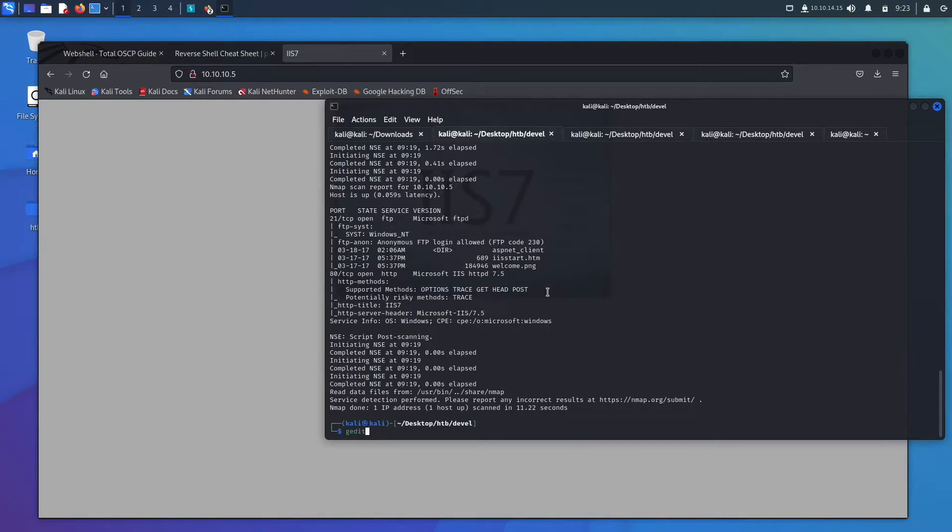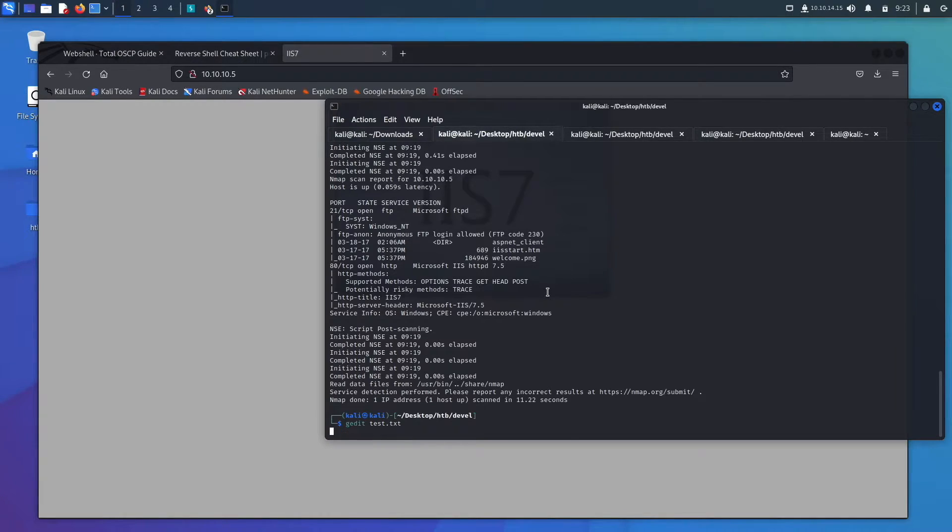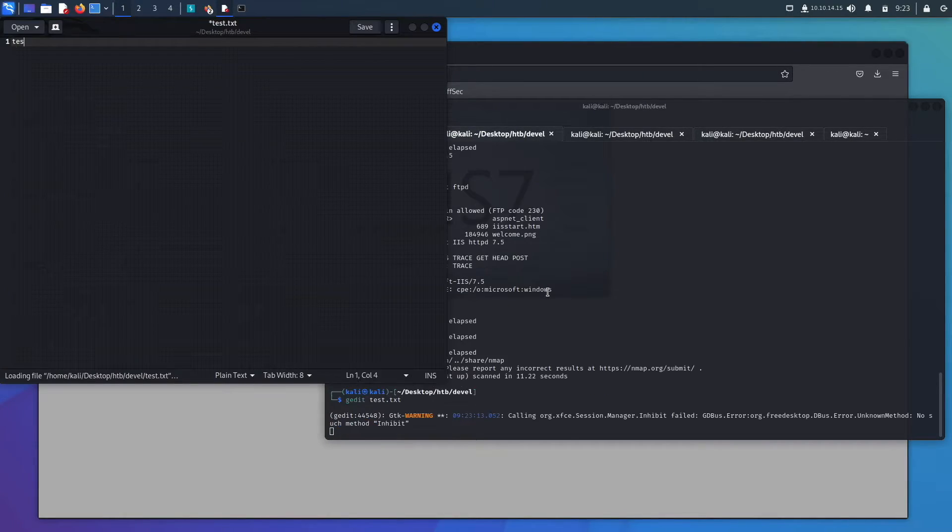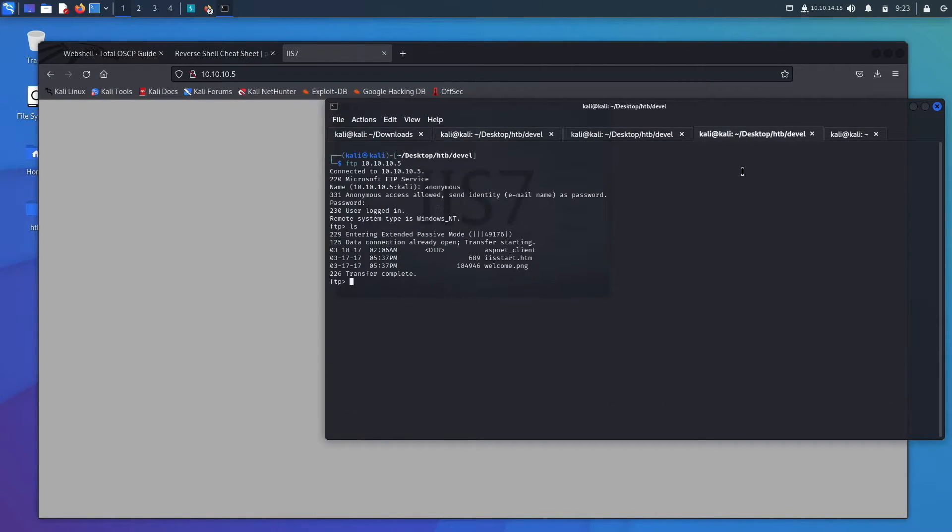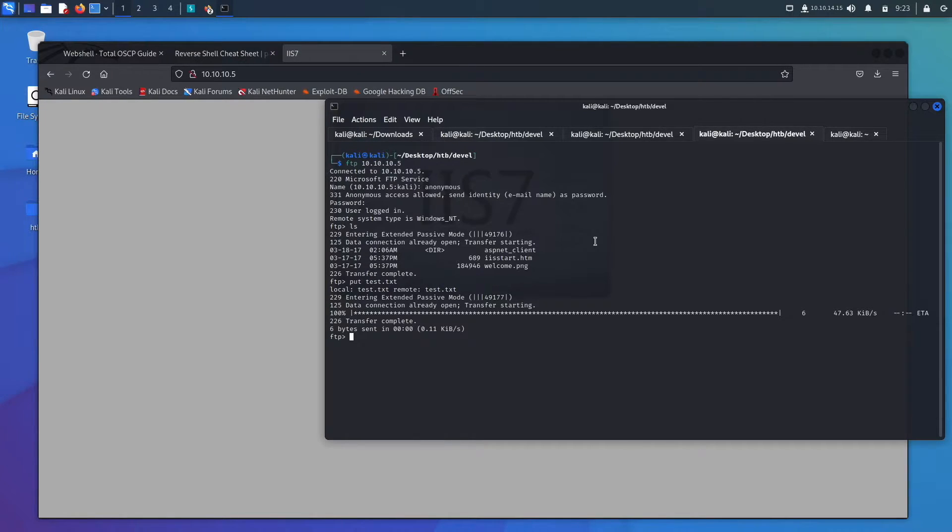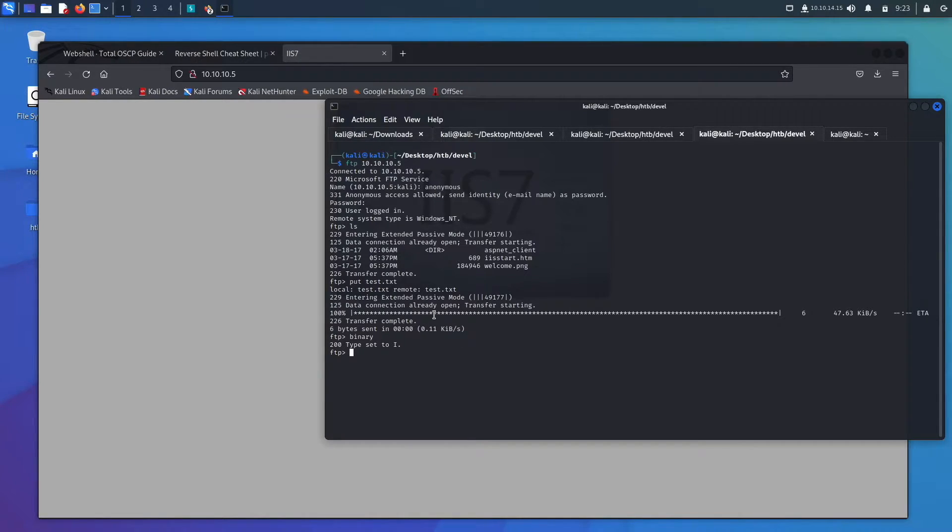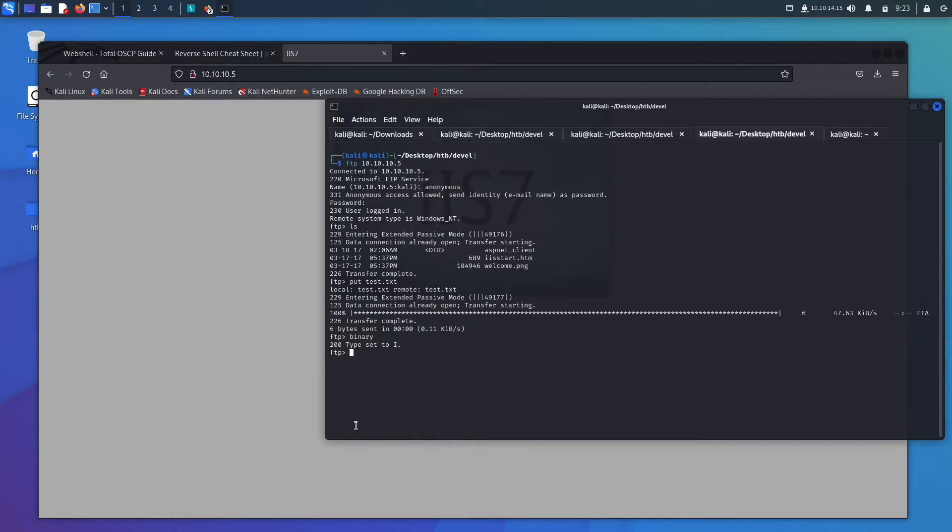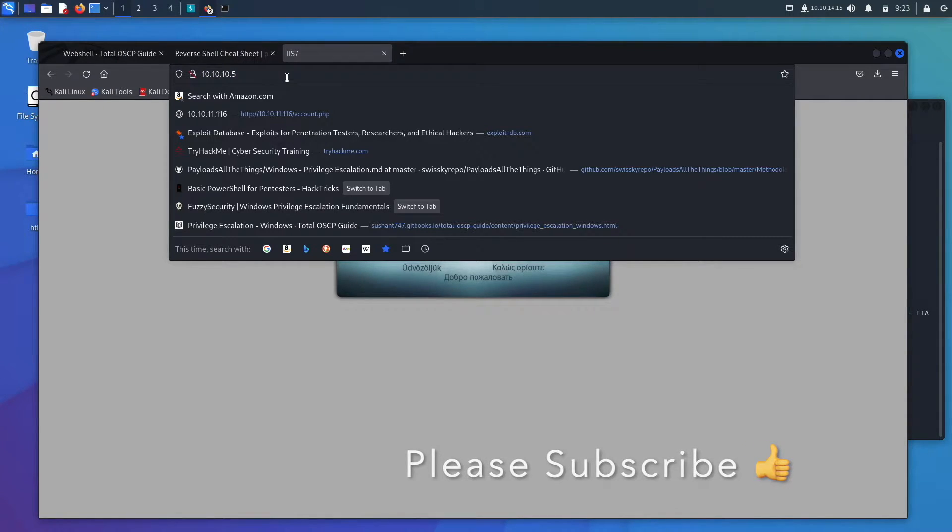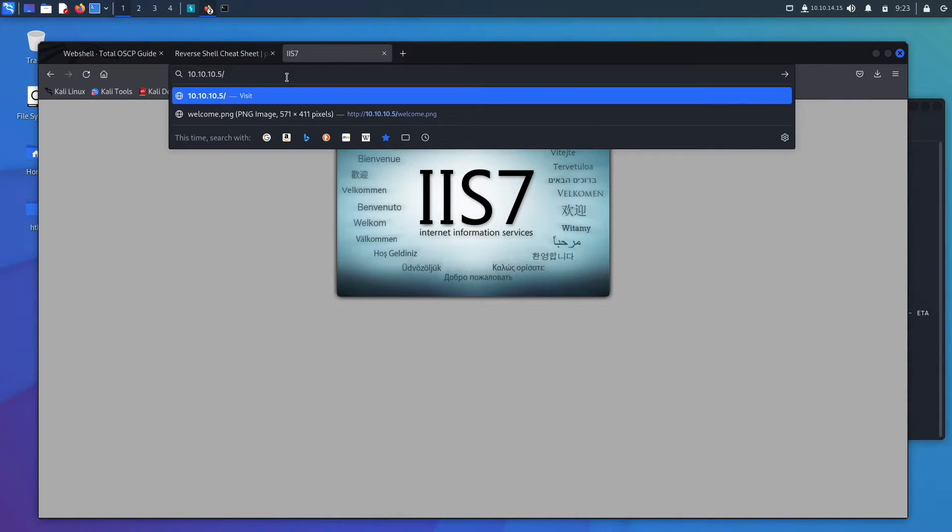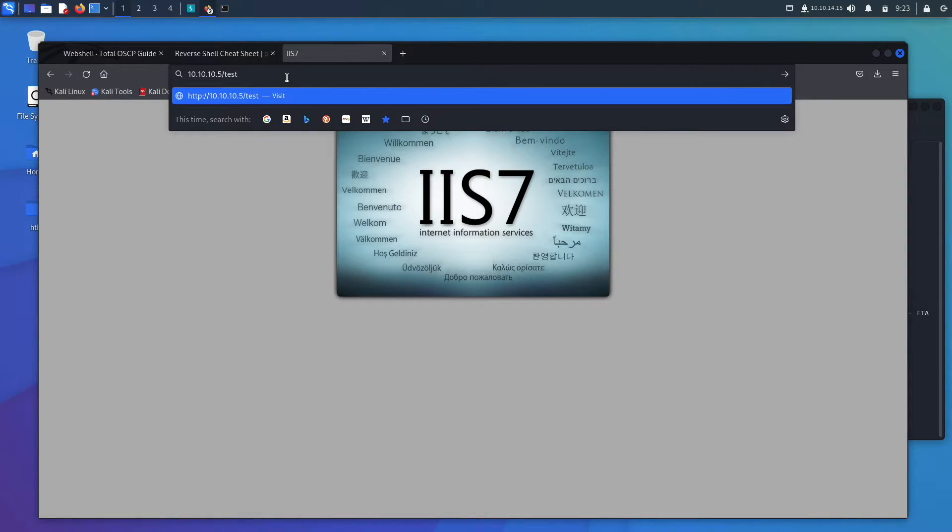So this will gedit test.txt and then we'll just put test and save this. Then we can come over here and see if we can put test.txt. I actually think we need to go binary. When you put things through FTP, you should always transfer everything to binary. That probably worked, but it's always best practice to switch to binary because sometimes it won't work if you don't switch.